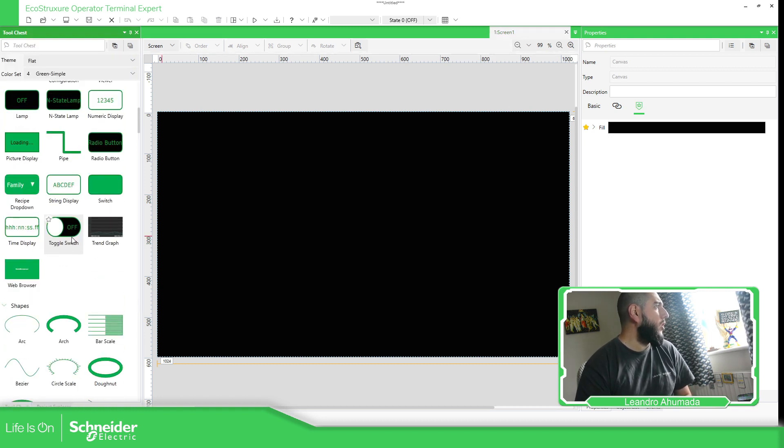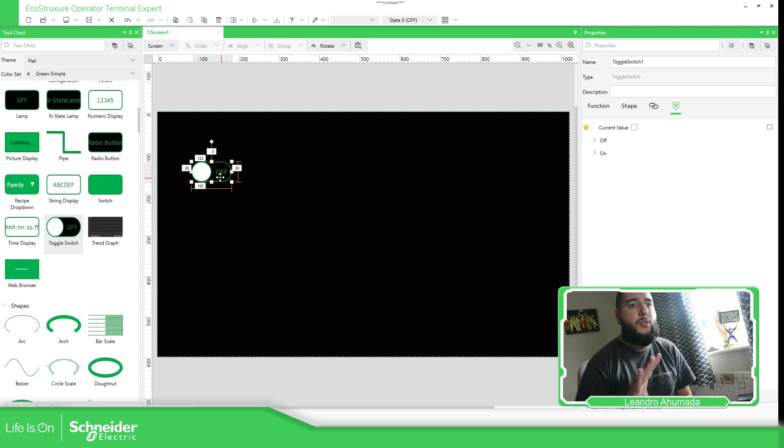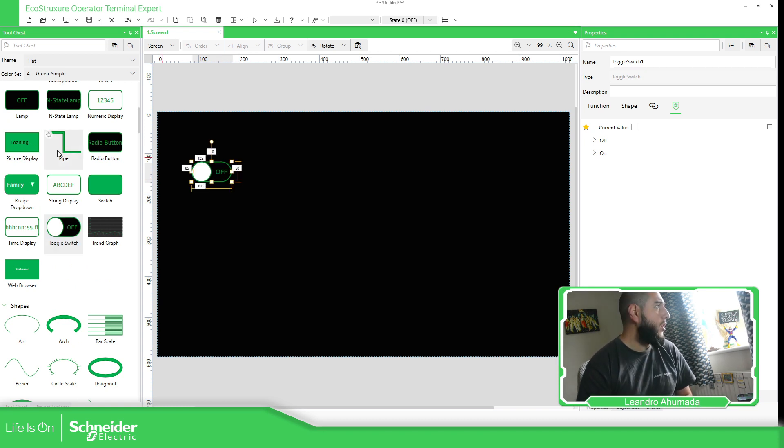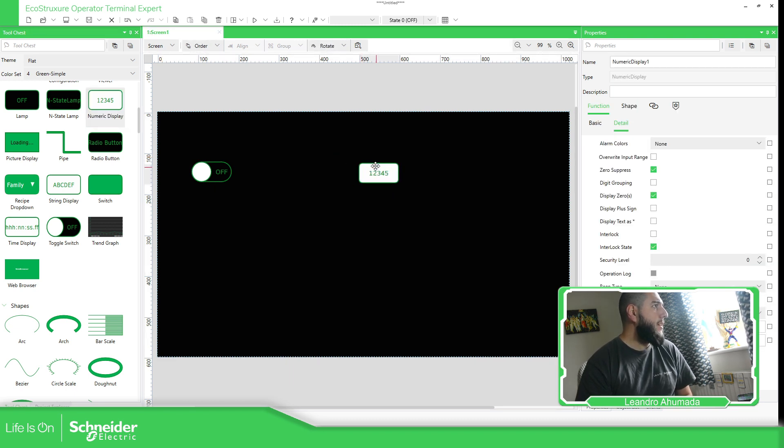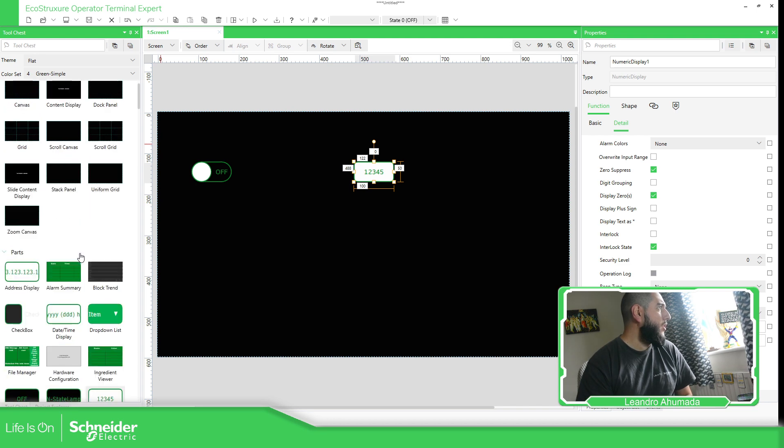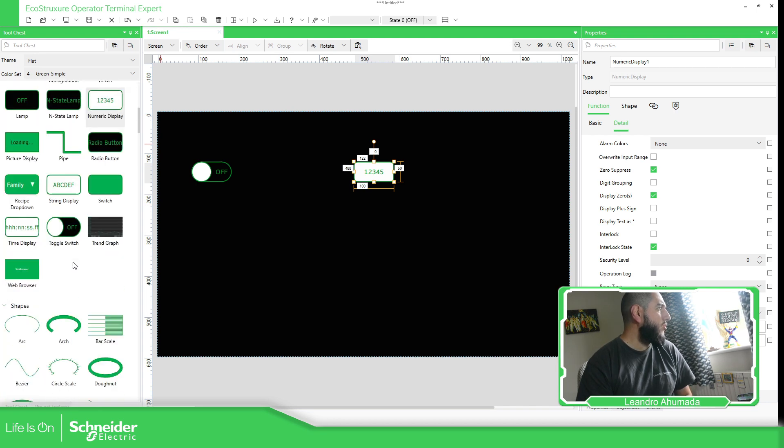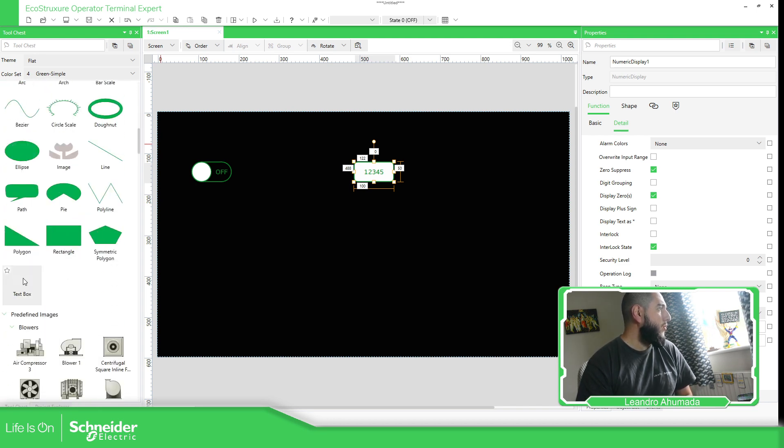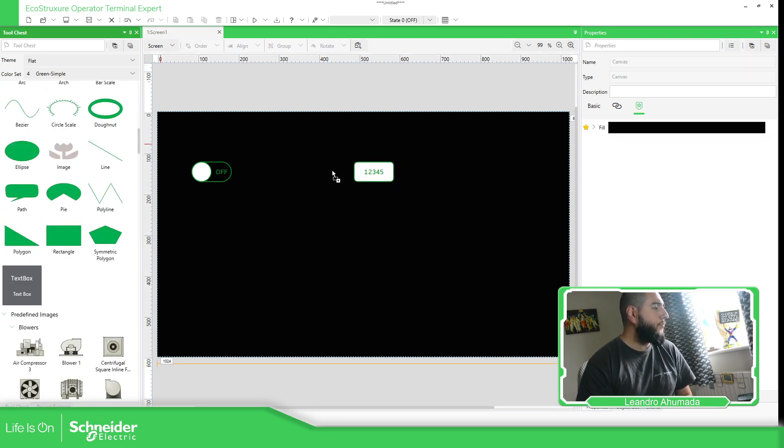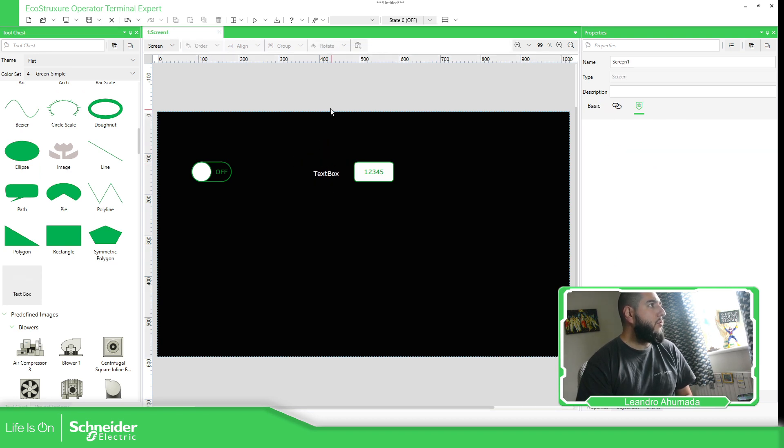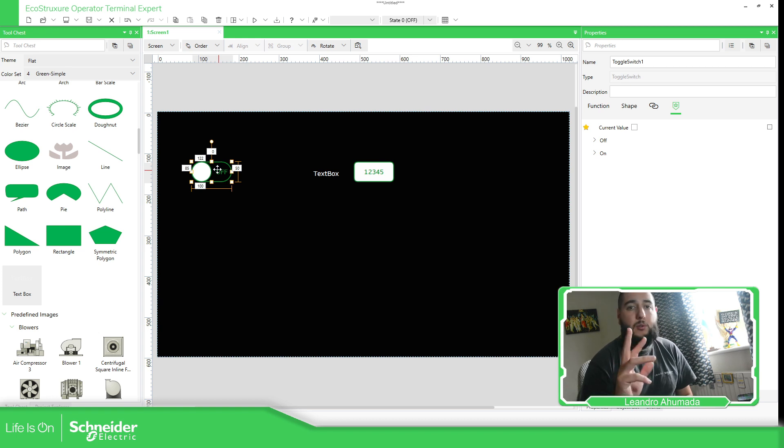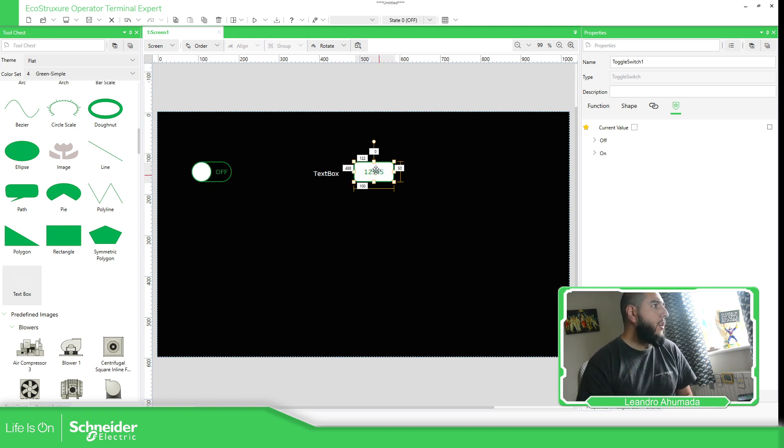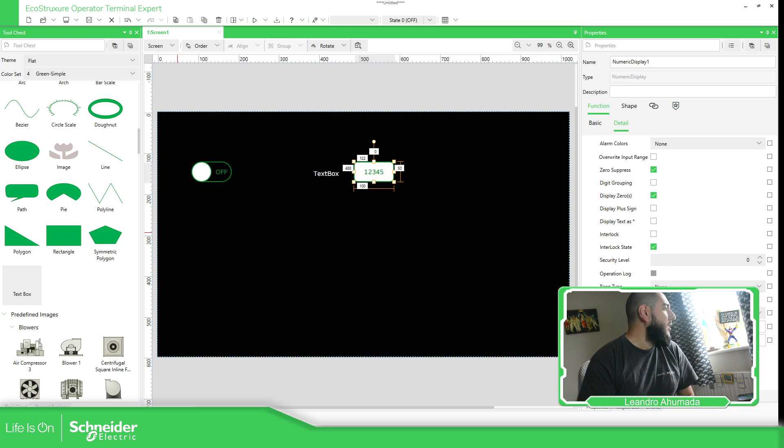So I'm going to use a toggle switch that is going to enable or disable the interlock in some of the objects. Then I'm going to use this numeric display. Okay, and I'm going to use the text just to show some indication.